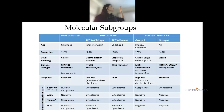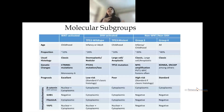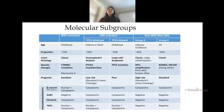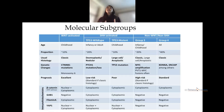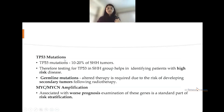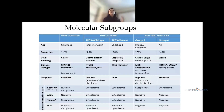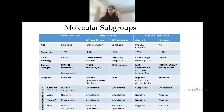The molecular subgroups include WNT type and sonic hedgehog — divided into TP53 wild type and mutant — and non-WNT, non-sonic hedgehog comprising group 3 and group 4. Group 4 comprises the largest number of medulloblastomas, almost 40 percent. WNT-activated is associated with classic histology; sonic hedgehog wild type is associated with desmoplastic nodular — the only type with that association — and sonic hedgehog TP53 mutant is associated with large cell anaplastic variant.